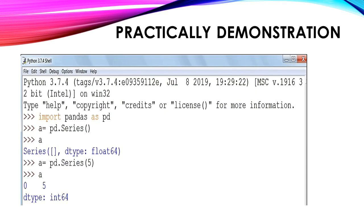Practically, we shall see how to use a series. The very first thing we have to do is import the pandas library. The first statement is: import pandas as pd. Here, pd is an object created of the pandas library. Next time whenever we want to use the pandas library, instead of writing pandas, we will only write pd. To create a series, we use the function called series: a equals to pd.Series(). To print the series, we write the variable name a.